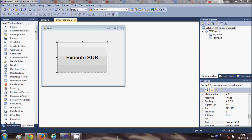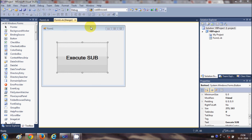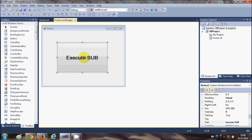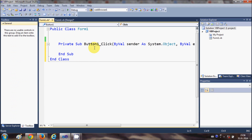Hello guys, welcome. In this video I will show you how to use user-defined subs with your Visual Basic Windows Form application. I have created a simple project and taken a button, changing its text to 'Execute Sub'. Make a project, take a button, and optionally change its text. Now I will double-click this button to reach the button click event.